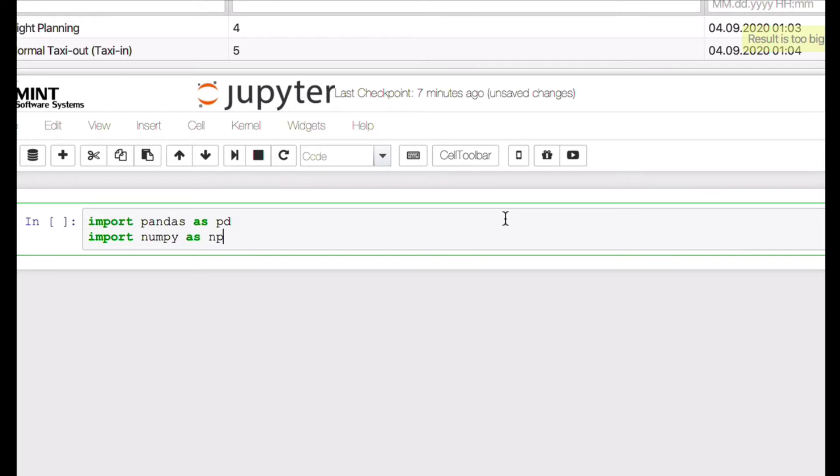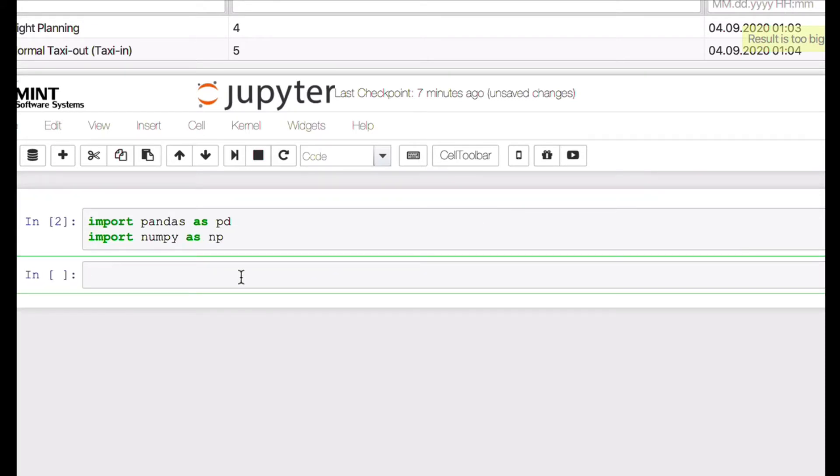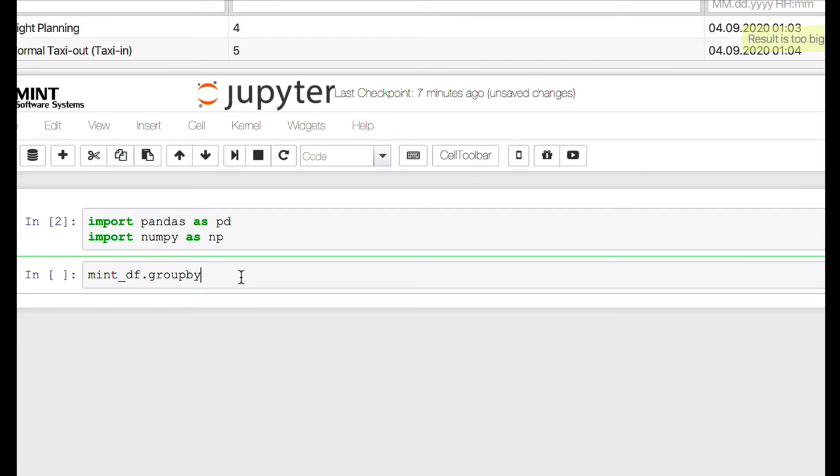And now there's a powerful statement in Jupyter which is the groupby statement. So we want to take our data frame and group it by the record items, for example record items. And then we have to tell the system, so what are we interested in? Well, let's say we are interested in the sum of the values, right.